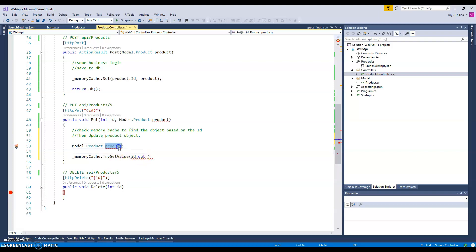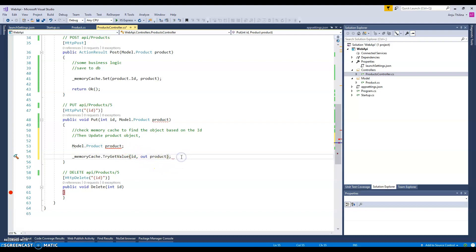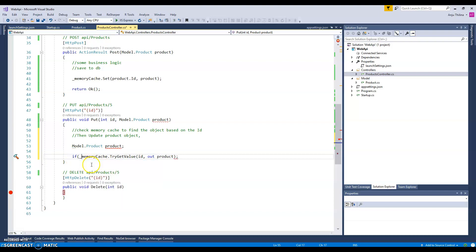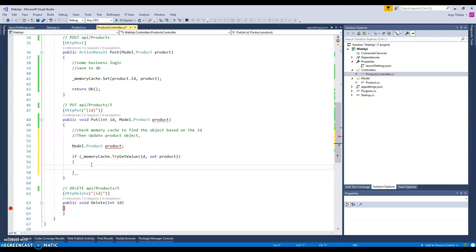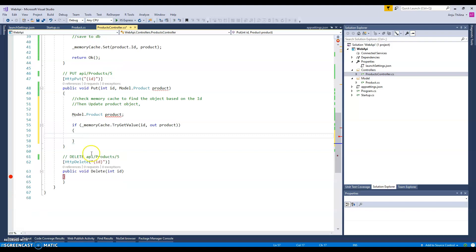Then we use the ID as a check condition. We check whether we have this product — if the product exists in memory, we proceed with the update.